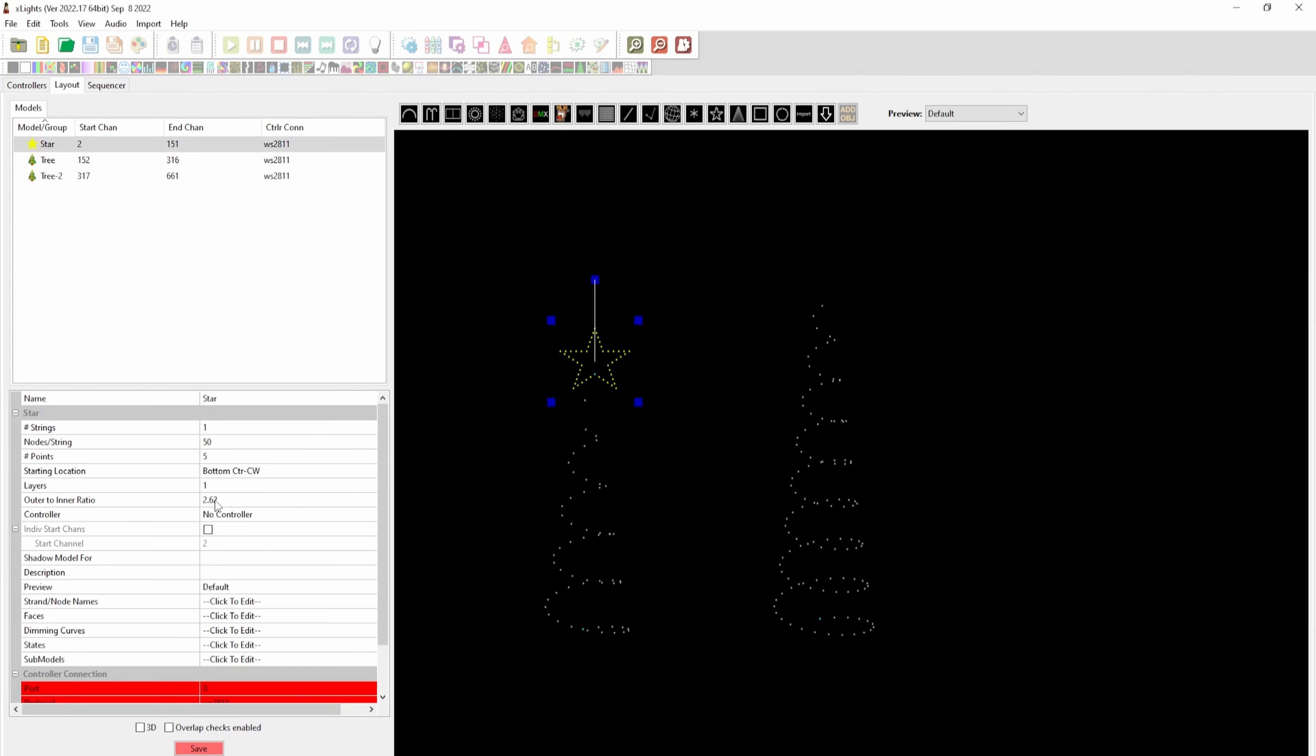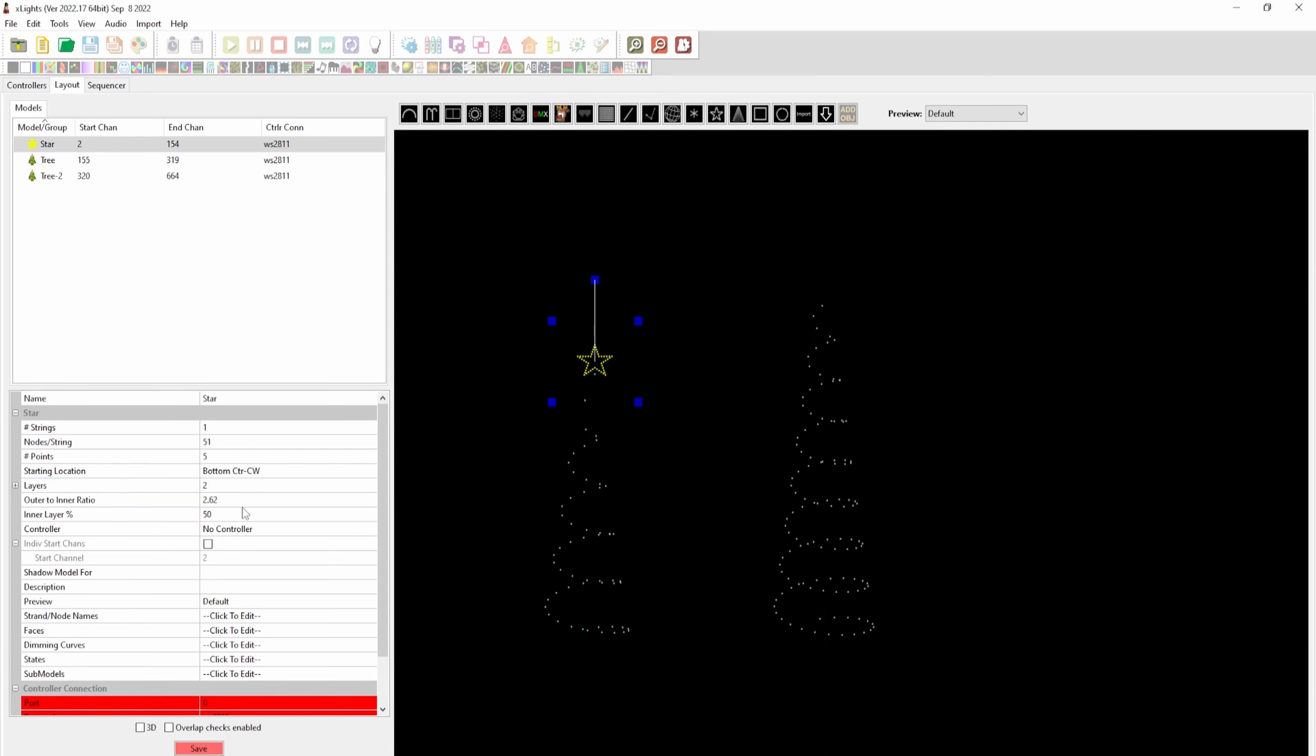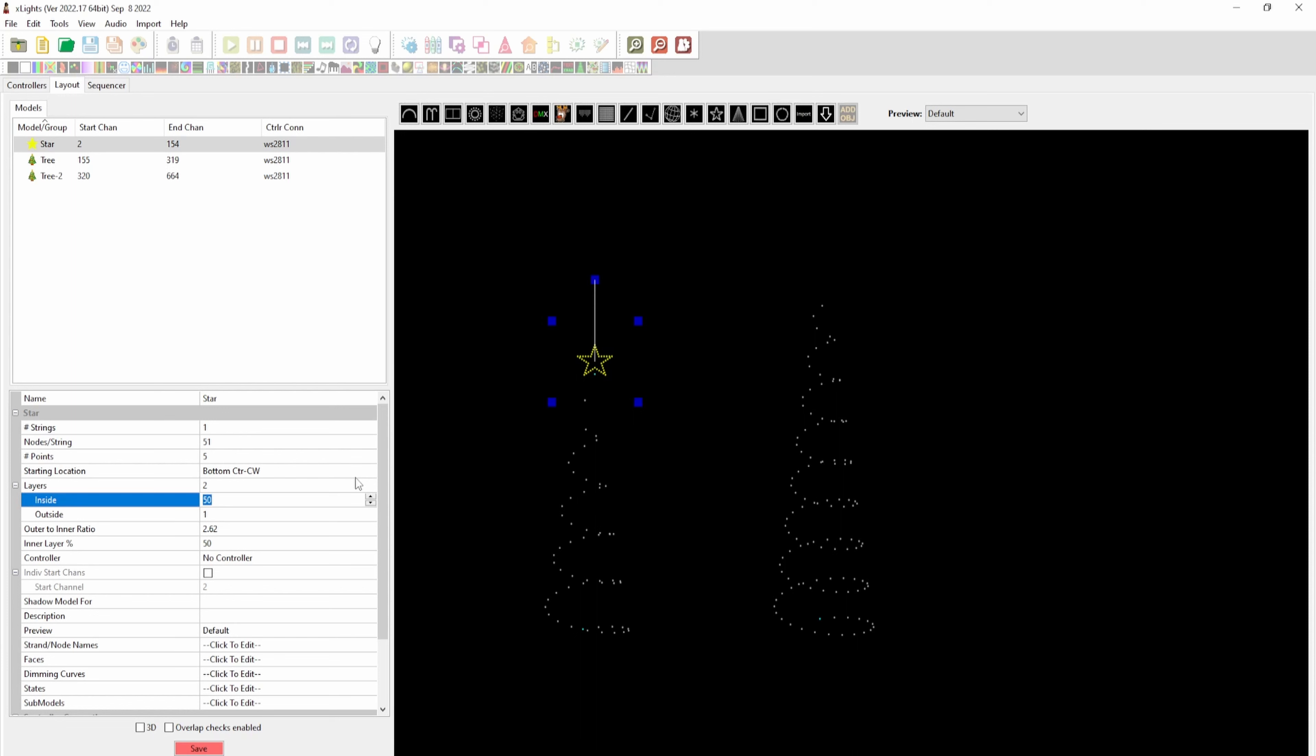For the star, we'll use the native star model. It's one string, but you need to change it - it's got two layers. Under the individual layers, the inside is 20 pixels and the outside is 30 pixels.